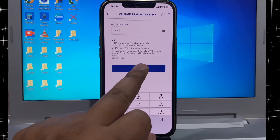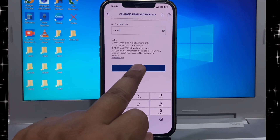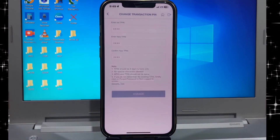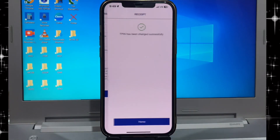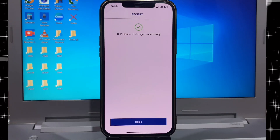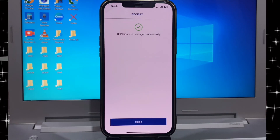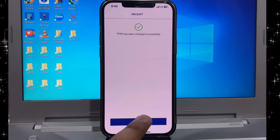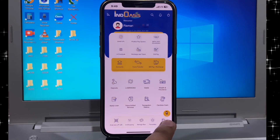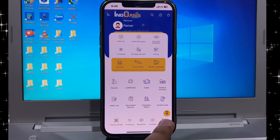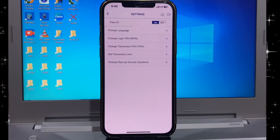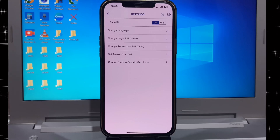Tpin friends are changed ready. If you want to change MPin, click here setting and click here change login pin.